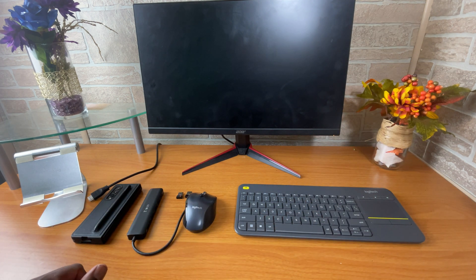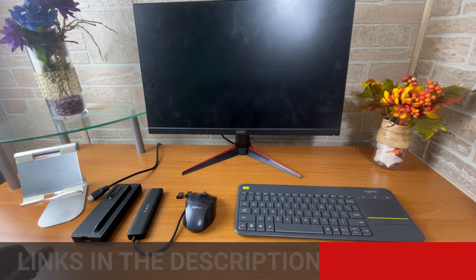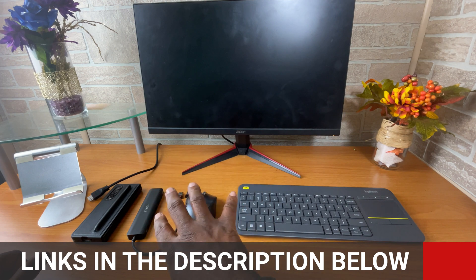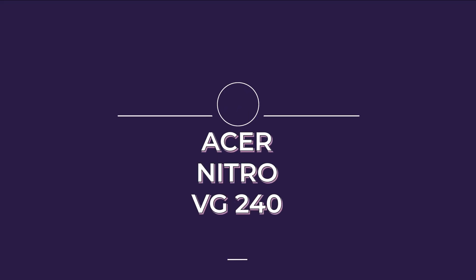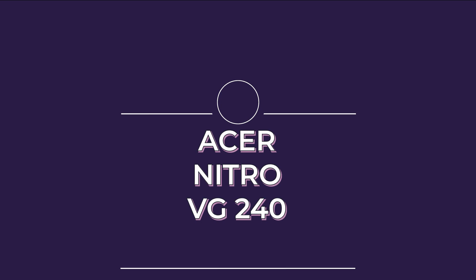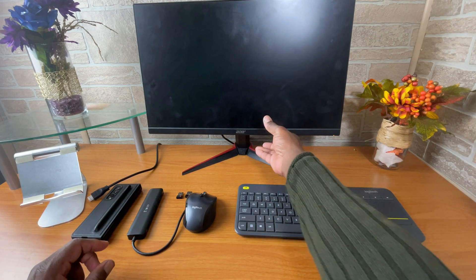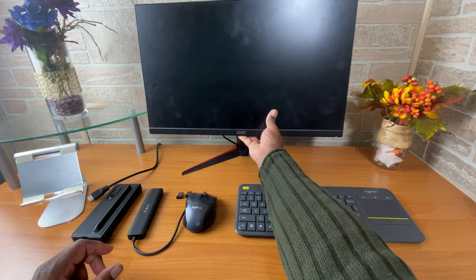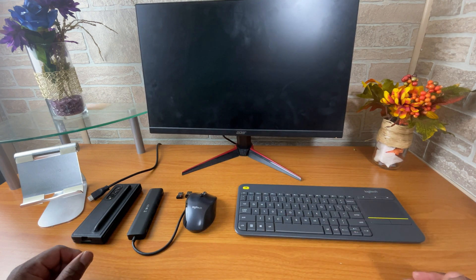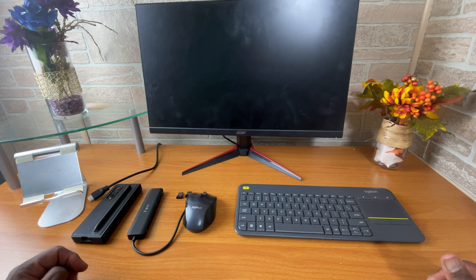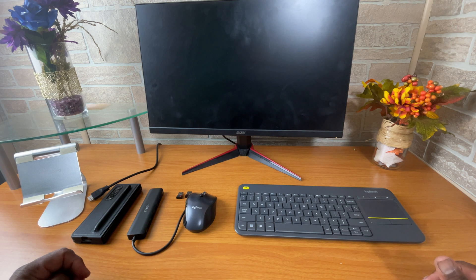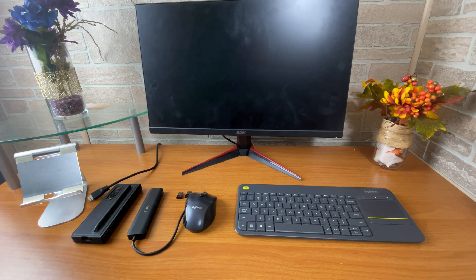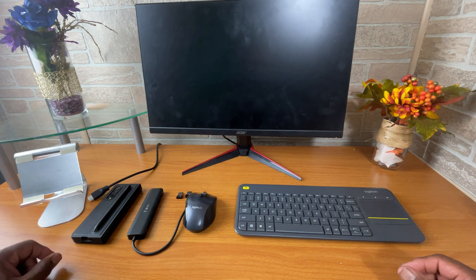So let's start with the monitor. Now, a link will be in the description for all of these items below. Now, let's start with the monitor that I use. It is an Acer Nitro VG 240Y. It is 23.8 inches. It has full HD. It's 1920 by 1080. It has 144 hertz refresh rate. Basically, it is a gaming monitor.